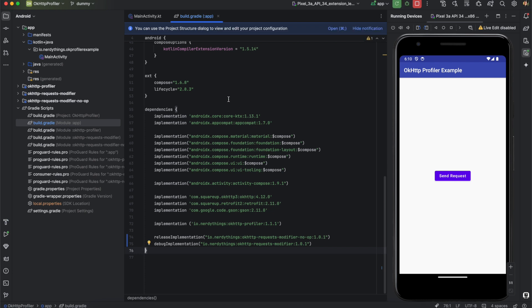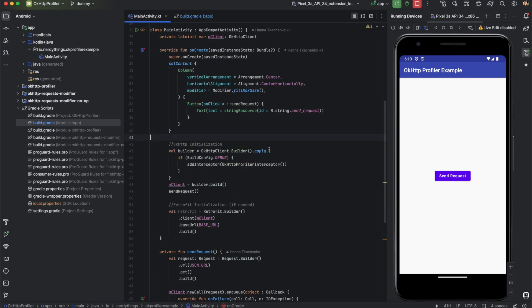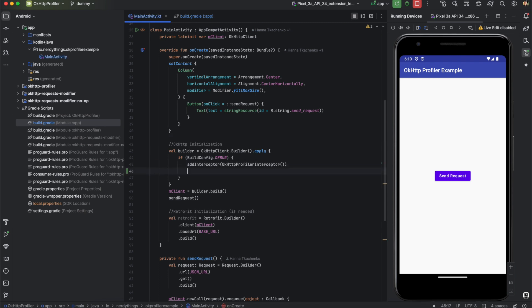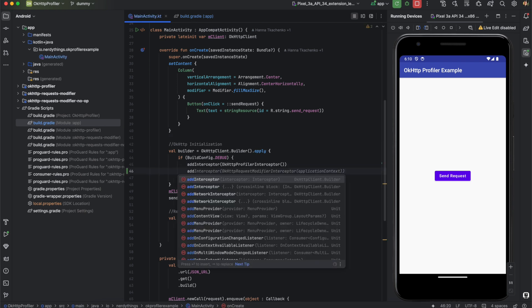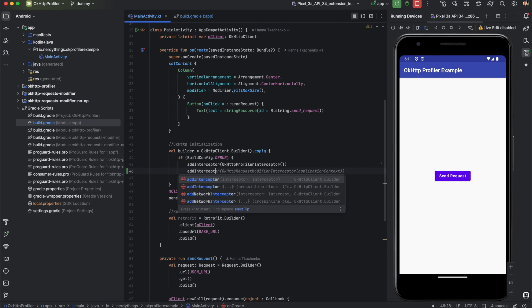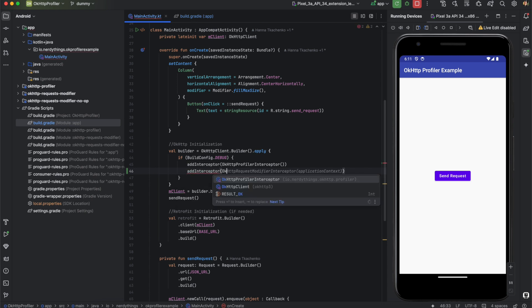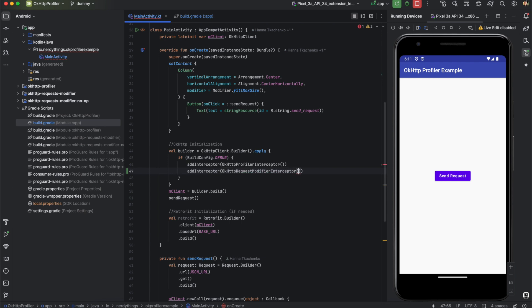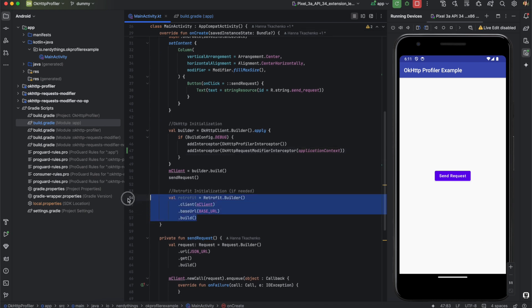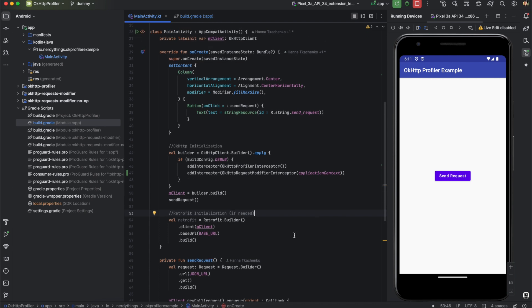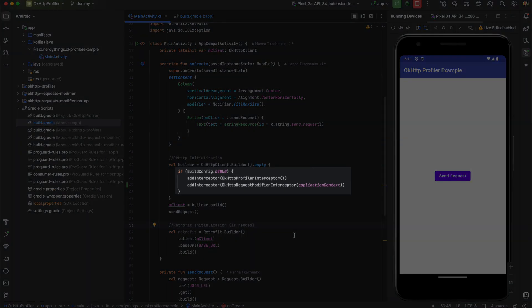Step two: add an interceptor to the OkHttpClient in code. In the method where you have an OkHttpClient builder, call the `addInterceptor` function with `OkHttpRequestModifierInterceptor` as an argument. The request modifier can also be used with Retrofit — in that case, set the interceptor on the OkHttpClient and pass that client to Retrofit. For security reasons, I recommend enabling this interceptor only for debug builds. ProGuard will also remove it from the release build.